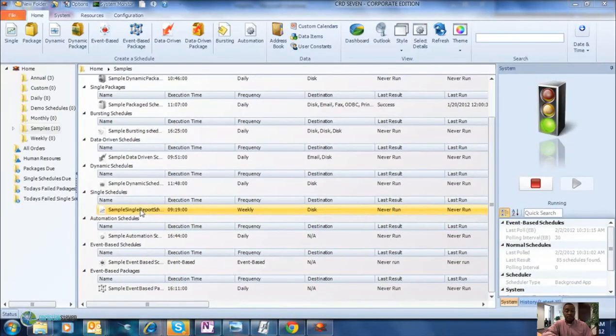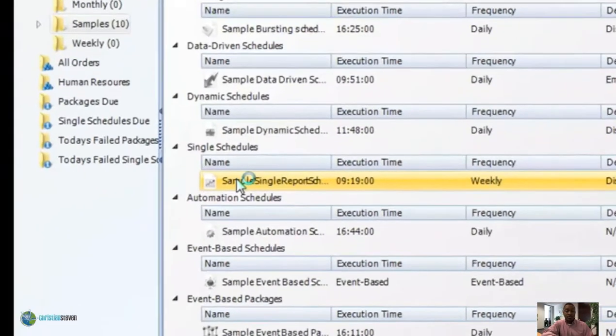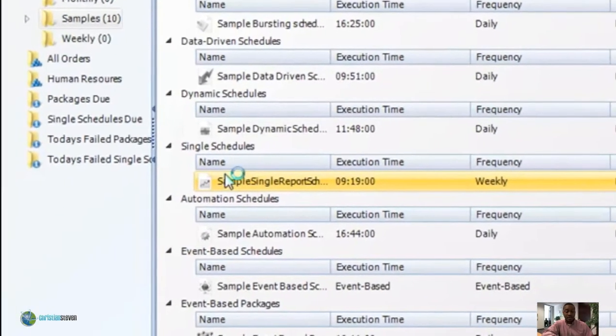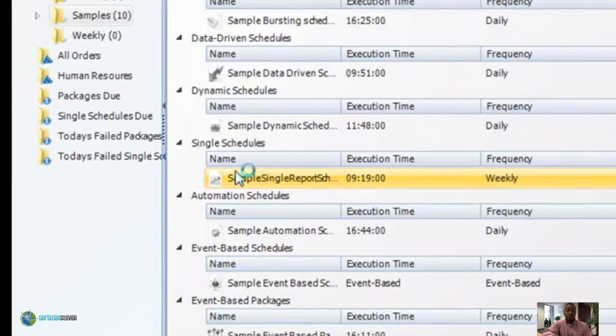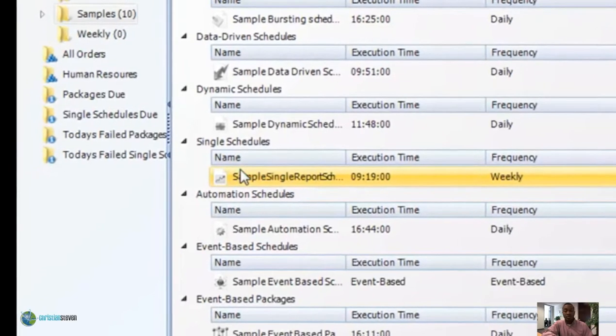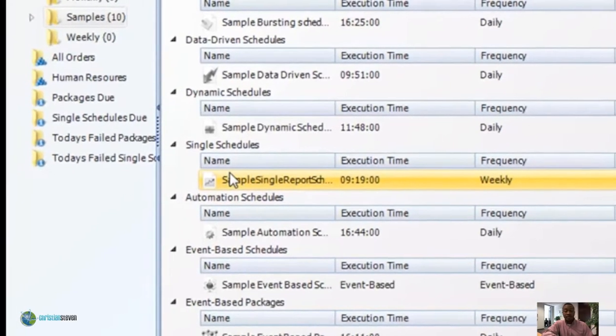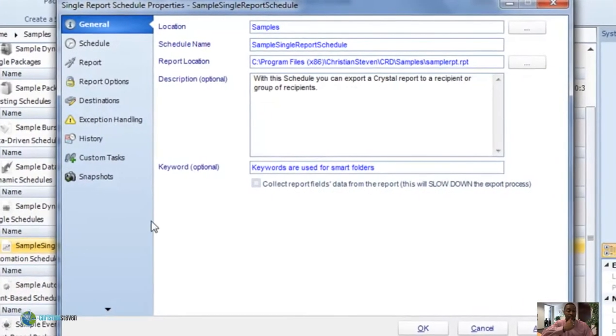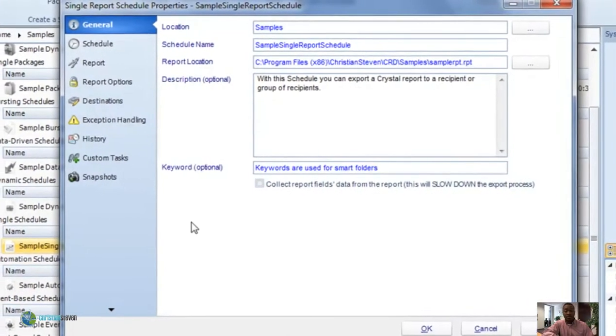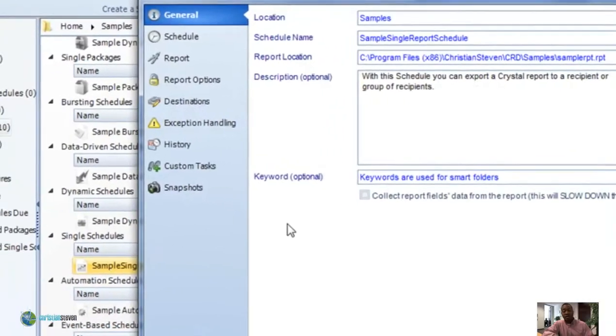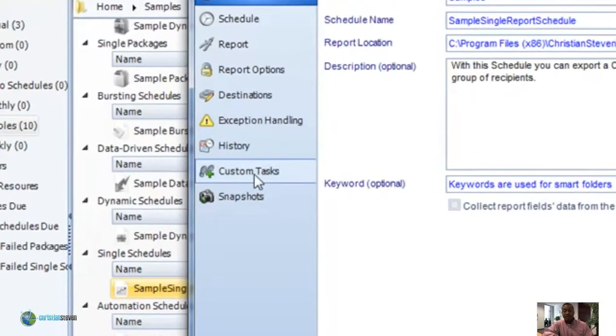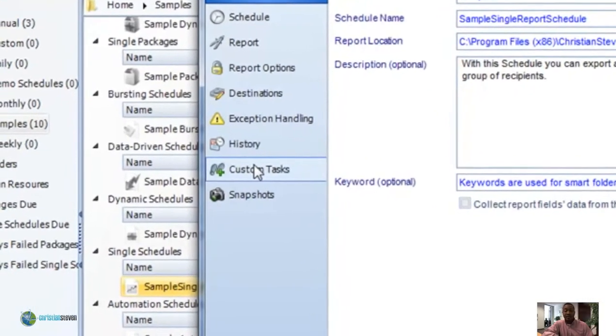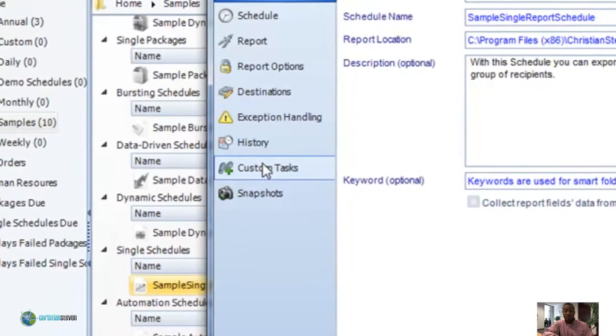You can get to it one of two ways: through an automation schedule or through a single report schedule. Let's open it up in a single report schedule so that way we'll run it off the back of the report.